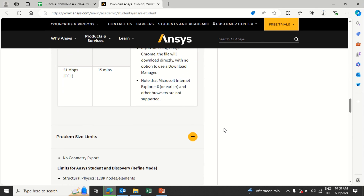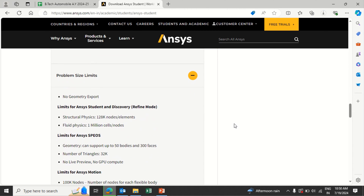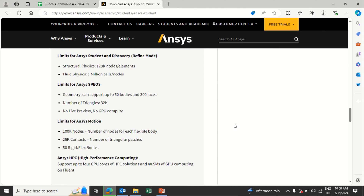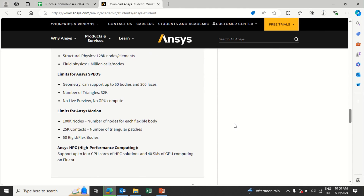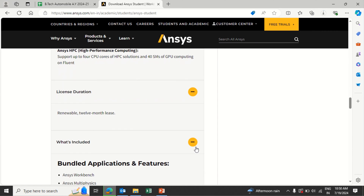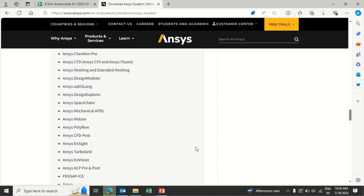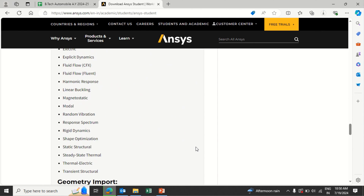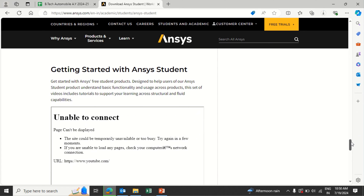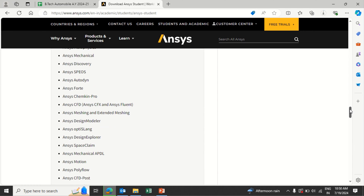For problem size limits, you can have 1 lakh 28 thousand nodes and elements for structural analysis, and a corresponding number of volume cells and nodes for fluid analysis. The license is renewable — once a new version is released, you can uninstall the previous version and install the new one. Basic tools available include geometry, Design Modeler, SpaceClaim, Fluent, transient thermal analysis, and static structural analysis.